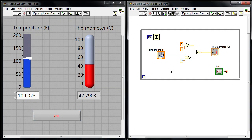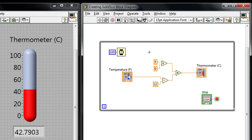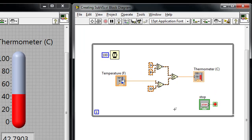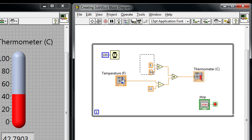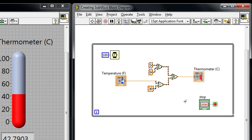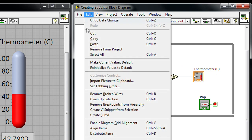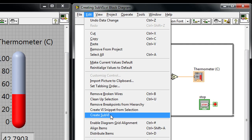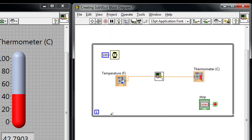And if we look at the block diagram, this particular section of code here is a great example of something that I might want to turn into a sub-VI. I can select the section of code that I'm interested in and go up to the Edit menu and select Create Sub-VI here.